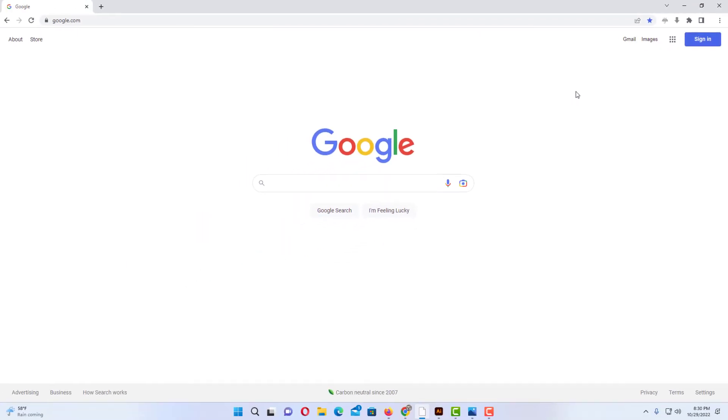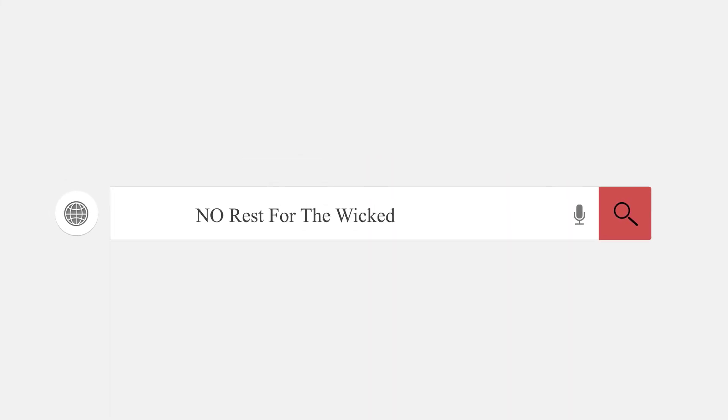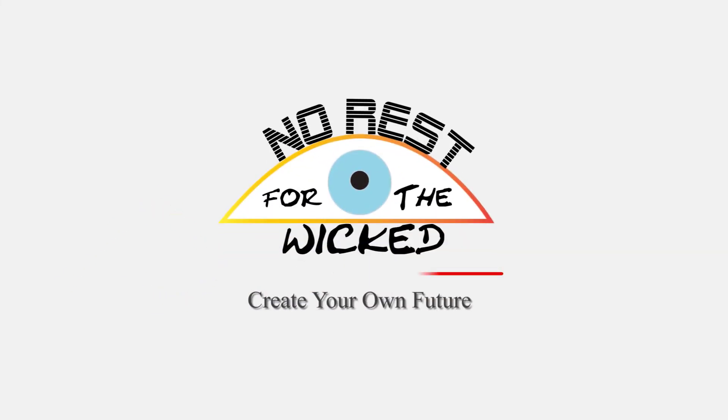Now it's gone. That is how you display the bookmarks bar in the Epic Privacy Browser. Thanks for watching.